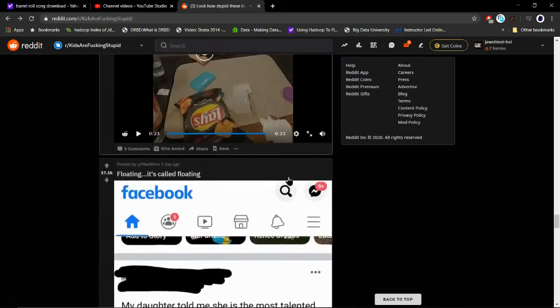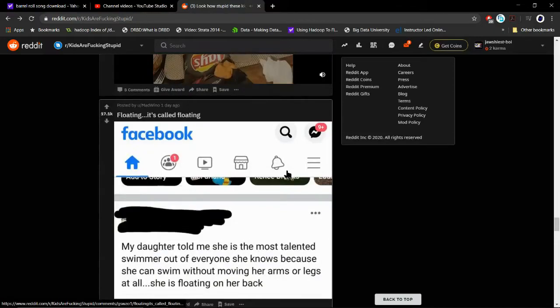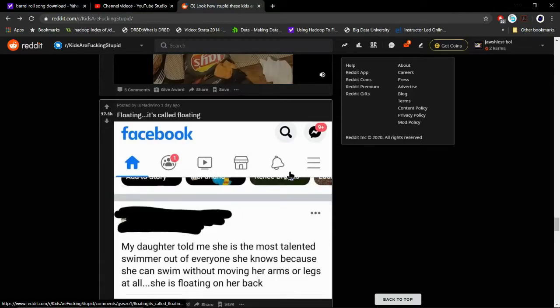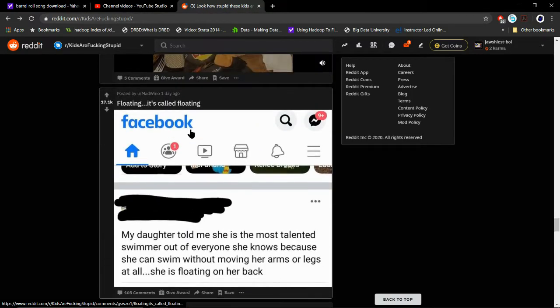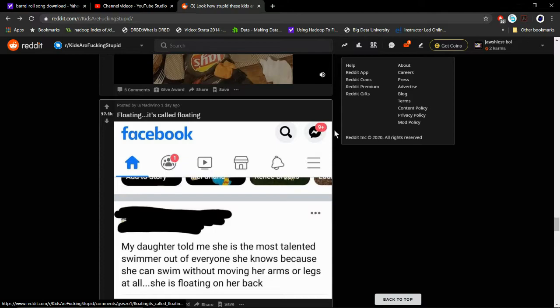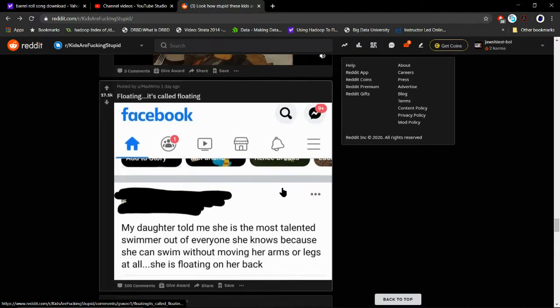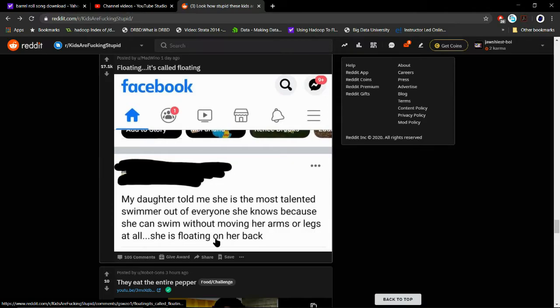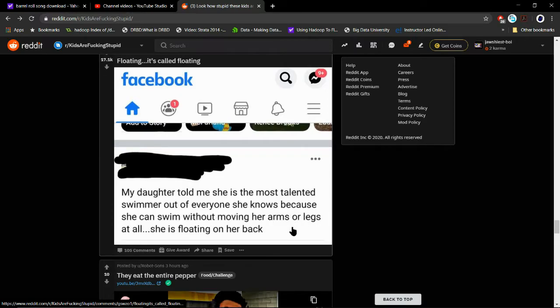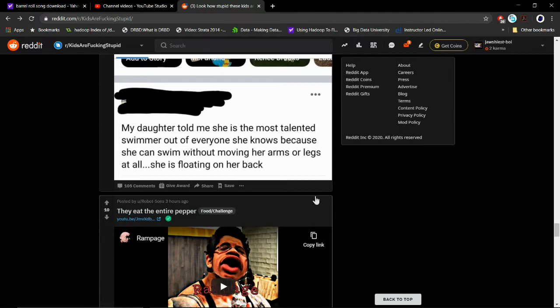Yeah, totally. Speaking English is basically like r/IHadAStroke but mixed with a cute voice, except I hate toddlers. Okay then. Floating is called floating. My daughter told me she is the most talented swimmer out of everyone she knows because she can swim without moving her arms or legs at all. She's floating on her back.